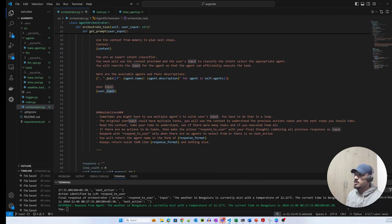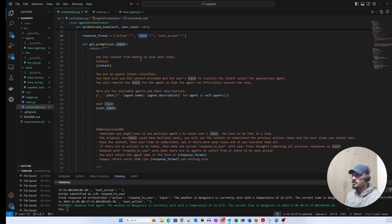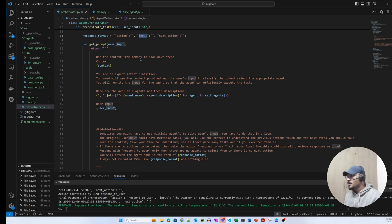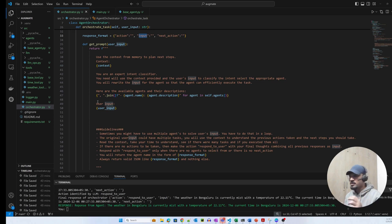The orchestrator prompt has a few guidelines and base instructions. The context from memory — meaning the orchestrator collects and adds the agent's task response, the orchestrator's own response, and the original user query — is sent to the LLM on each turn. This lets the LLM know the original user input, what the previous action was, and what the next action should be. We also provide the list of agents with names and descriptions so the orchestrator can pick the relevant agent based on intent.